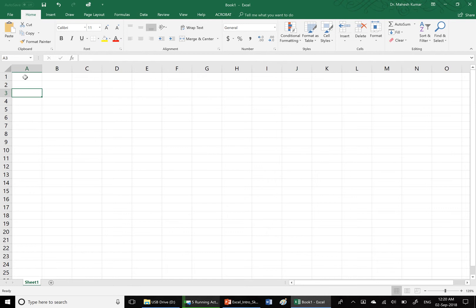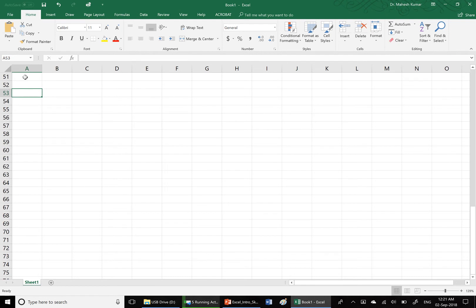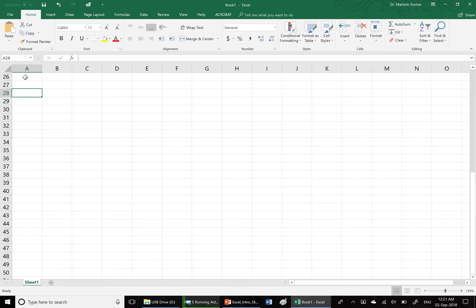On the keyboard there are page down and page up buttons. If you press page down button, we move one screen down. Every time you press page down, you move one screen down. To go up, press page up button on the keyboard, and we move one screen up.